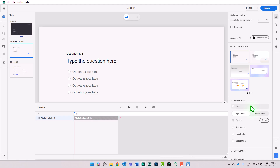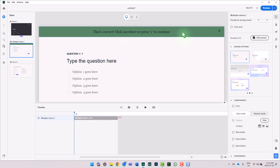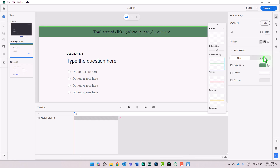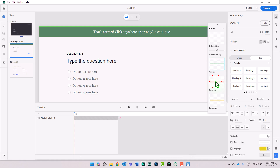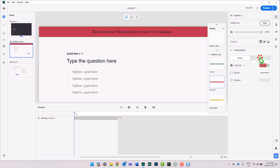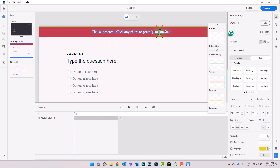While I have one question only, I'm going to show my caption. It says: that's correct — click anywhere or press Y to continue. I'm going to select this and make the text white. Now I'm going to go to the incorrect caption and do the same thing. I'm also going to edit the message. So if they try this question and get it wrong, I'm going to say: that's incorrect — click anywhere or press Y to review the video.